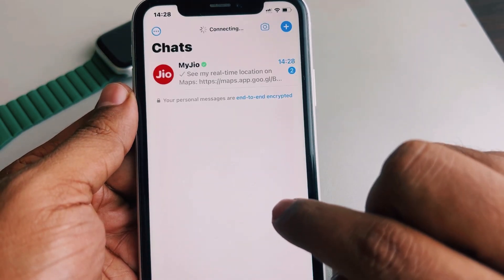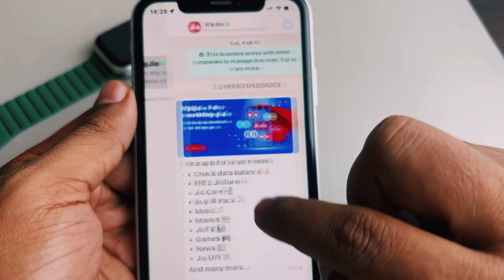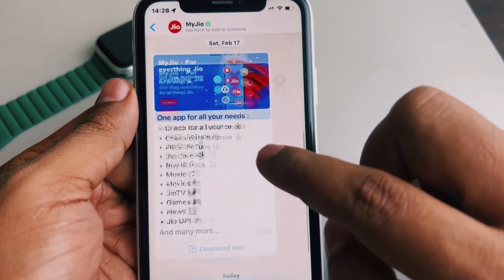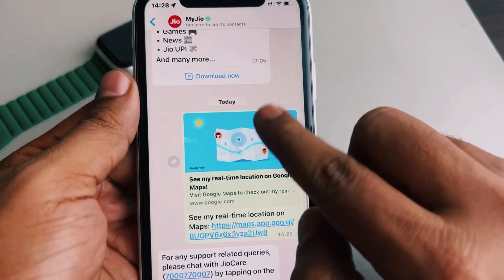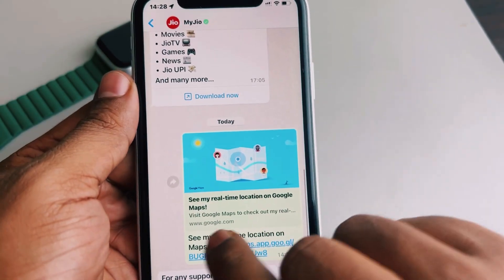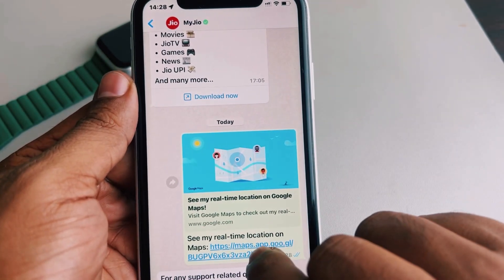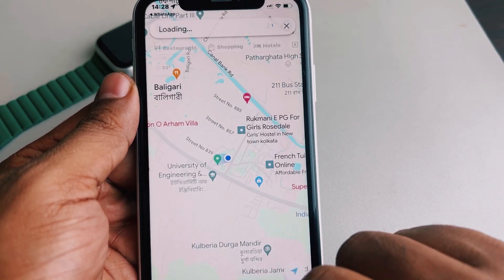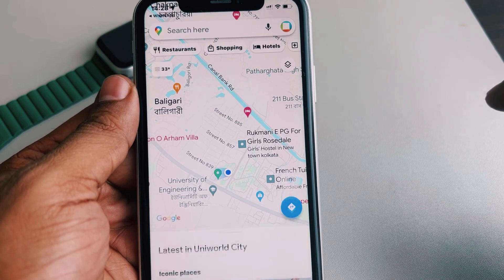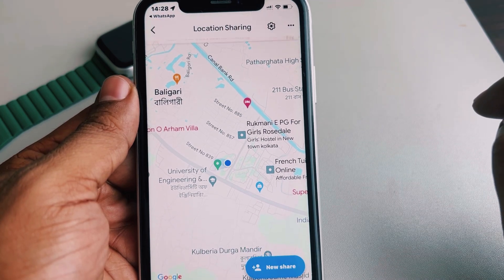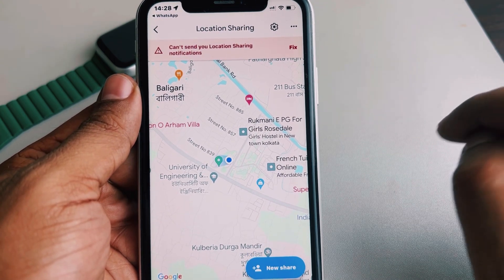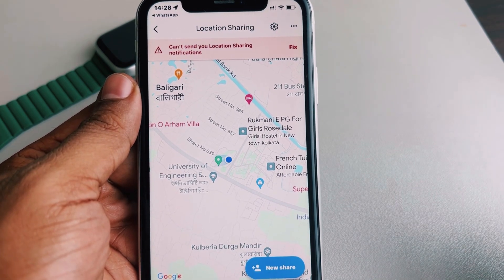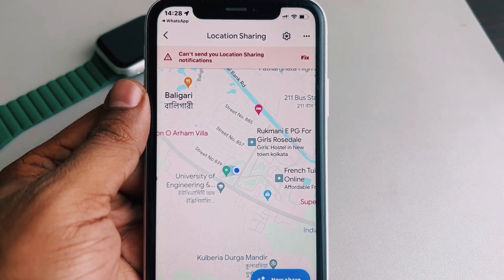The recipient can click on the shared link and will easily be able to see your live location. Thanks for watching — please do like the video.